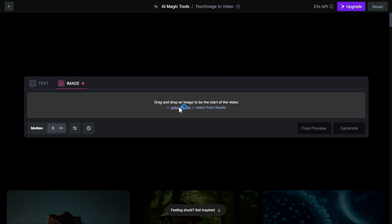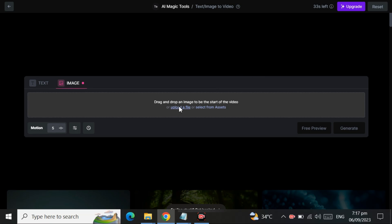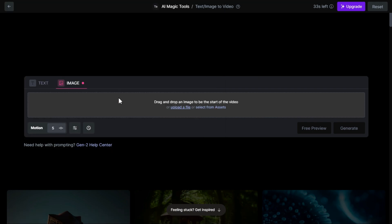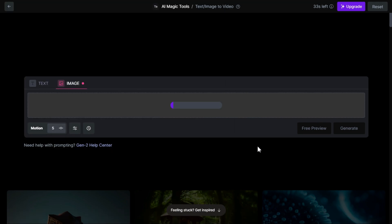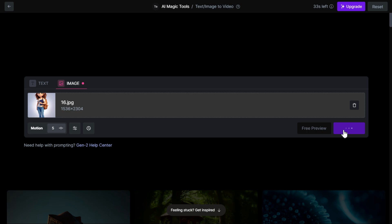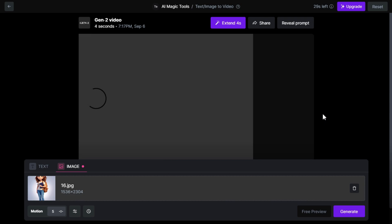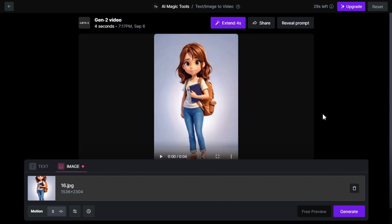From here, upload the image you want to animate. Click the generate button to start the animation process. It will take 1 minute or so. The animation is ready, I will show you by playing it.